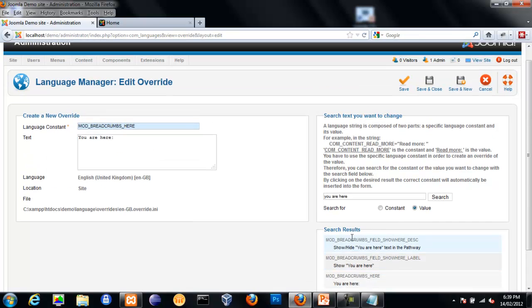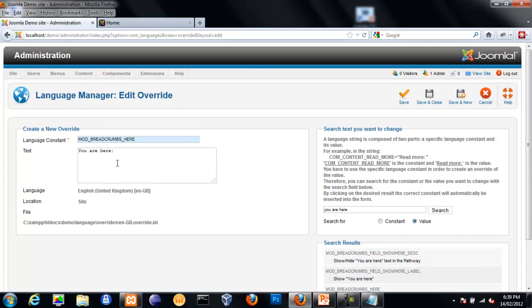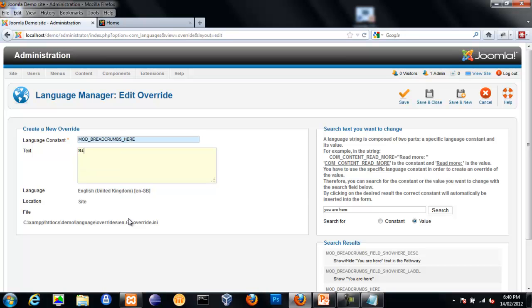So I select the text that we want to change and that puts in the text that is currently there. Now, we can type in whatever we want the text to be here. I'm going to change this to 'Hi, How are you?' Save and close.